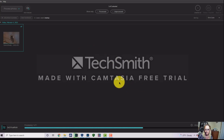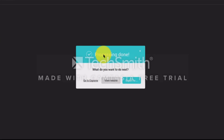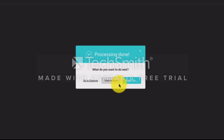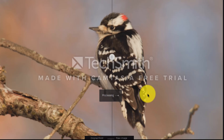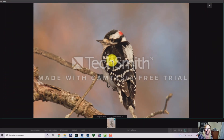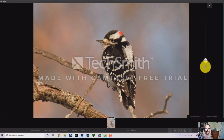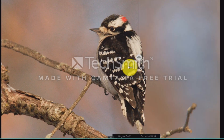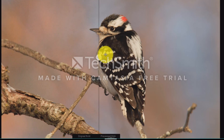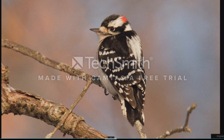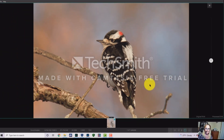When it's done, a box comes up that says 'Processing Done.' You have three options: go to Explorer to see the photo, view results in DXO Pure Raw, or export to different places. I hit 'View Results' and it gives you a slider where you can see the before and after image — it really cleans it up quite a bit.